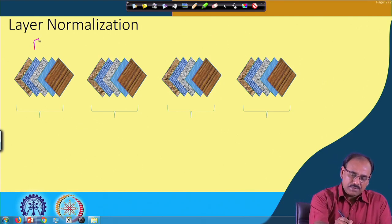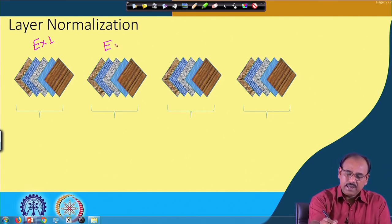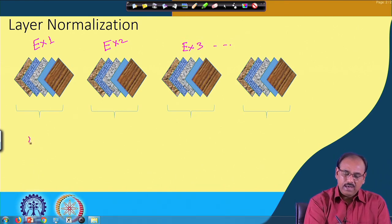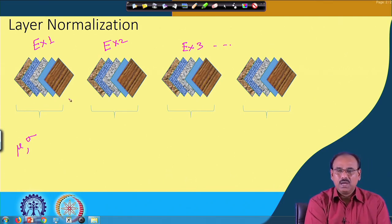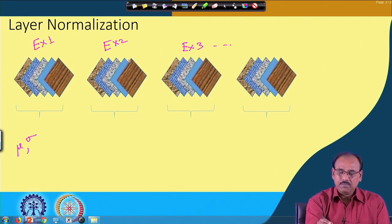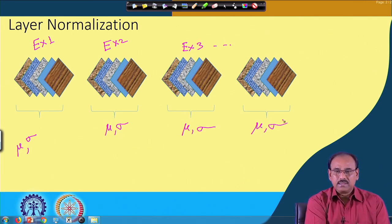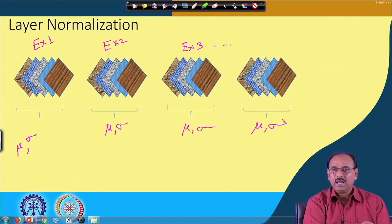So the feature maps you get from training example 1, training example 2, training example 3, and so on — when you compute mean and standard deviation in layer normalization, the mean and standard deviation are computed over all feature maps from example 1 together, another mean and standard deviation from example 2, and so on for every training example.